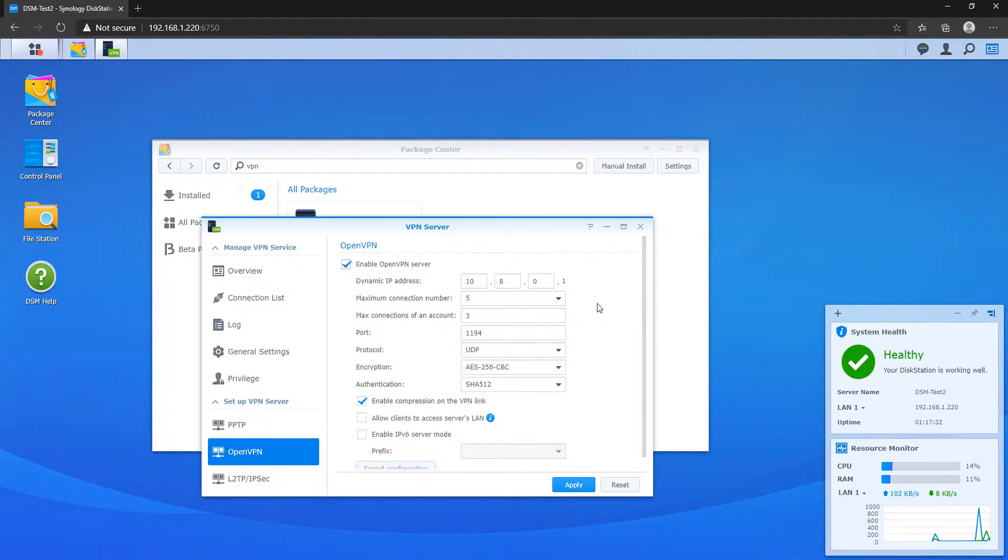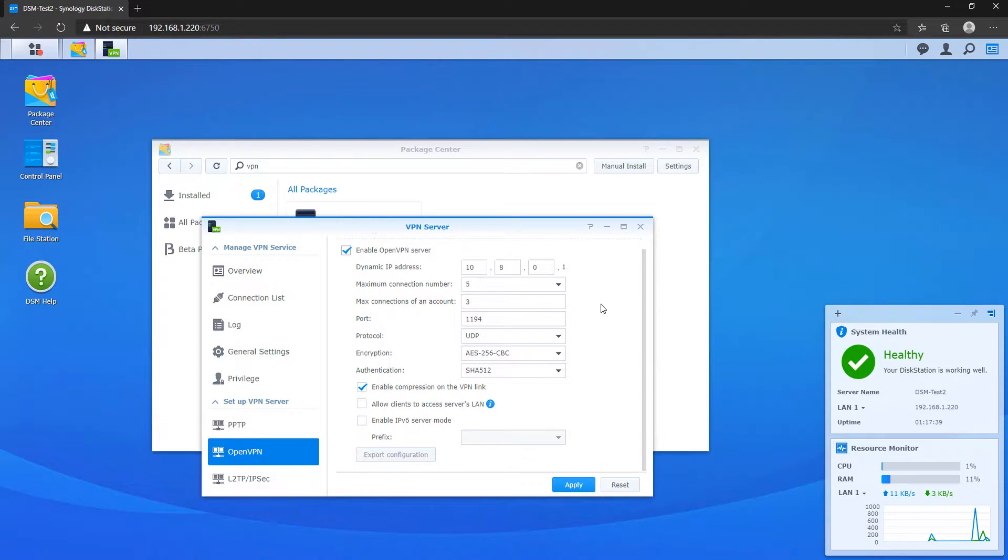So navigate to the OpenVPN section and then enable the OpenVPN server. At this point, you can change the dynamic IP address if you'd like, but you don't have to. As long as you're using something that's not in use, you shouldn't have any problems.